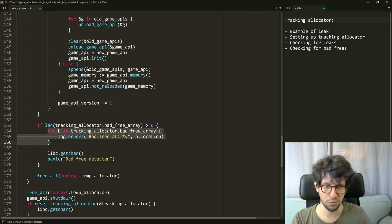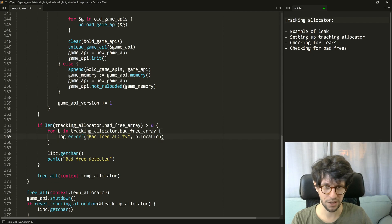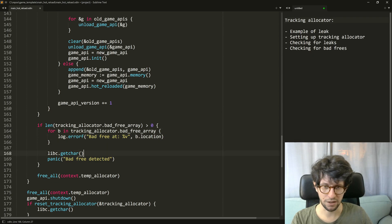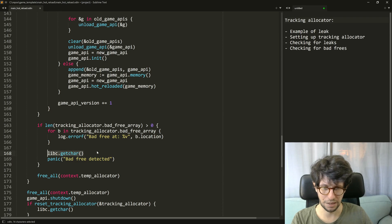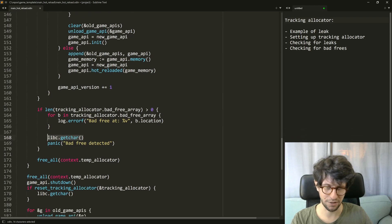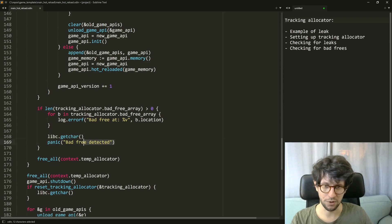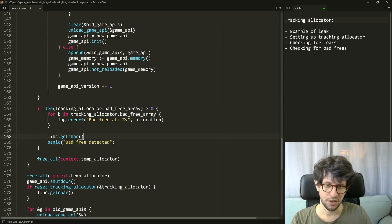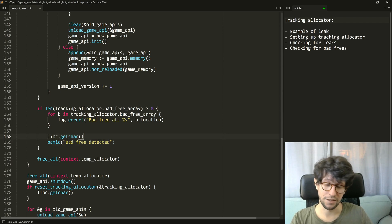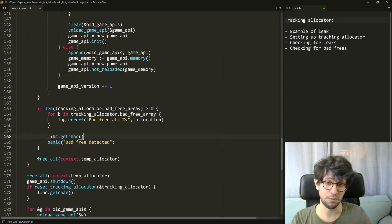In that case, loop over everything in the bad free array and print the bad free. This line just waits for me to press a key on the keyboard so I can actually see this, because the thing will just panic here and shut down.